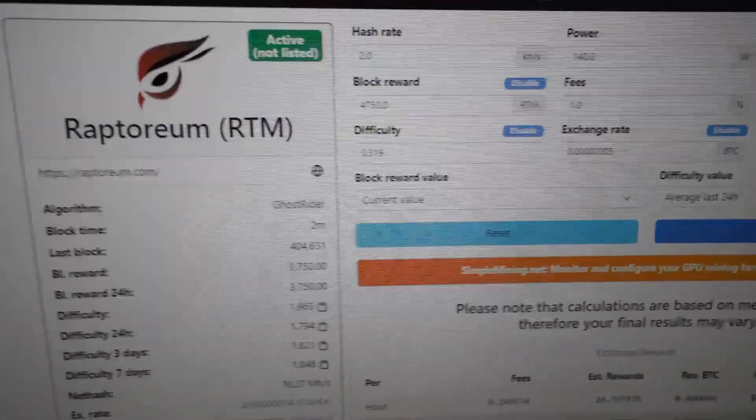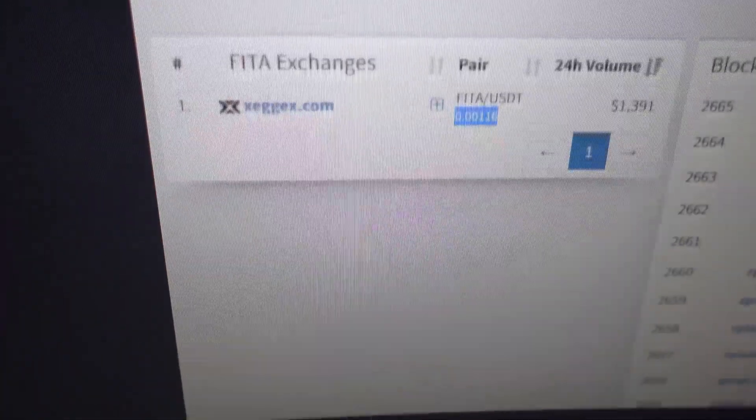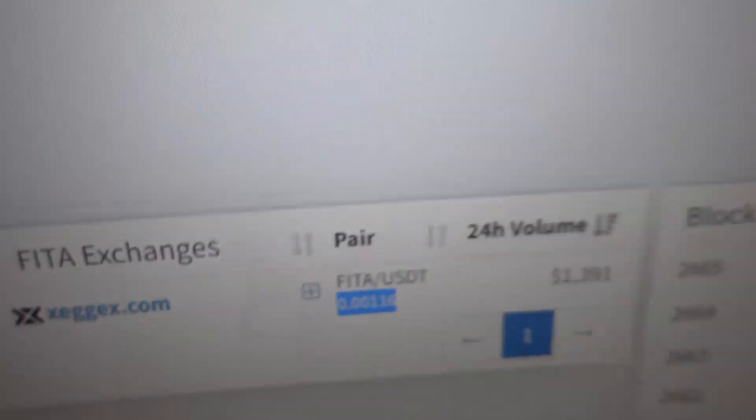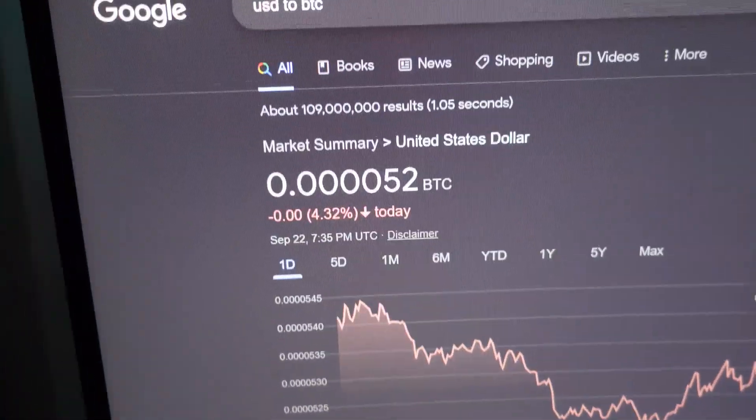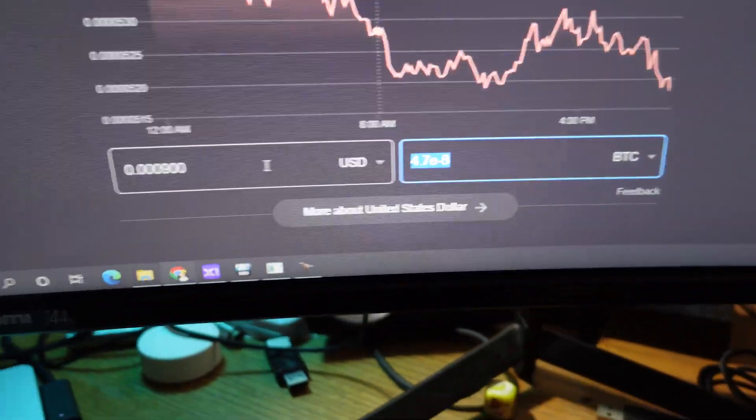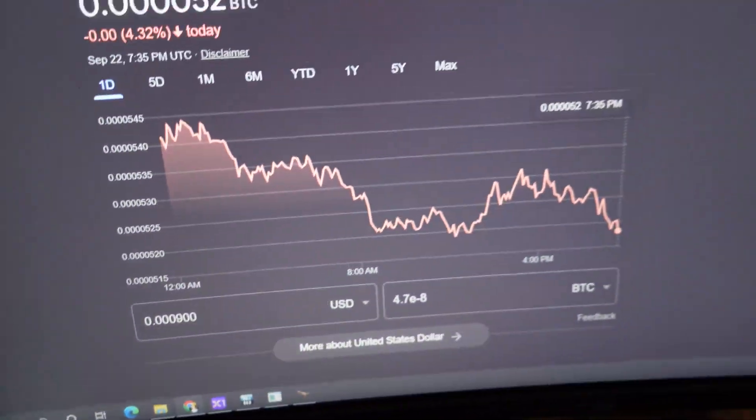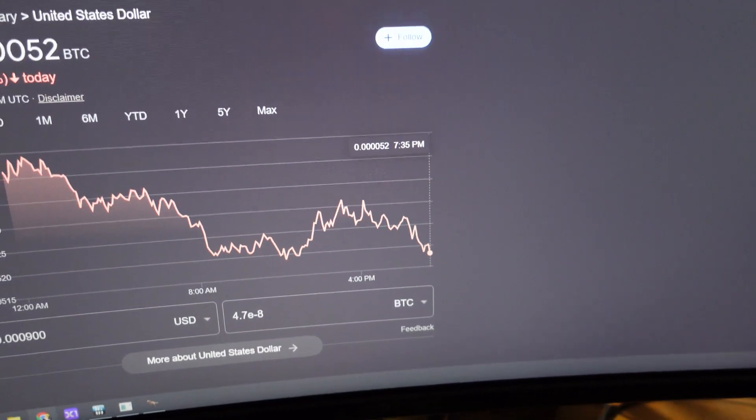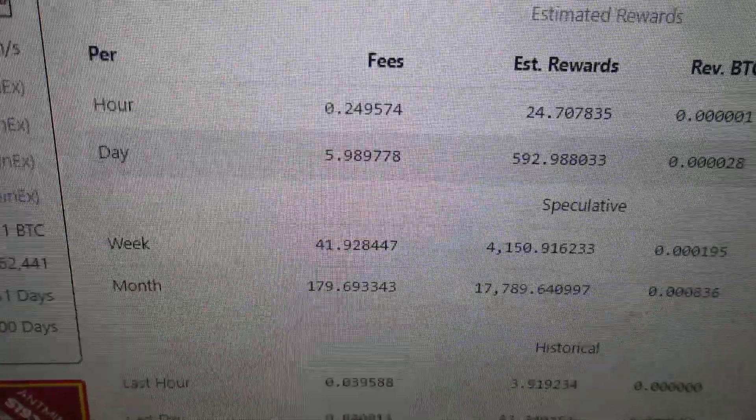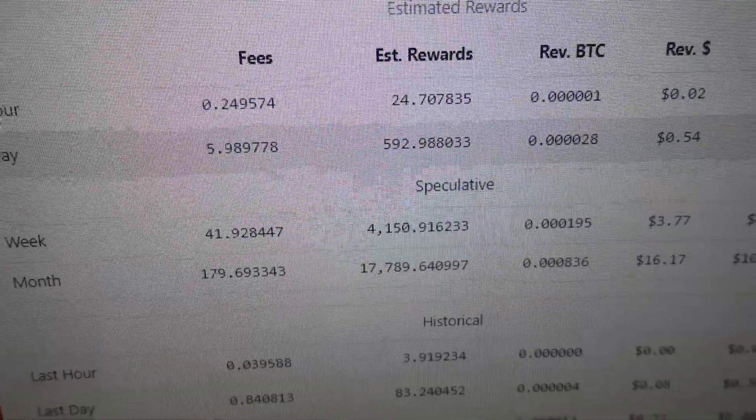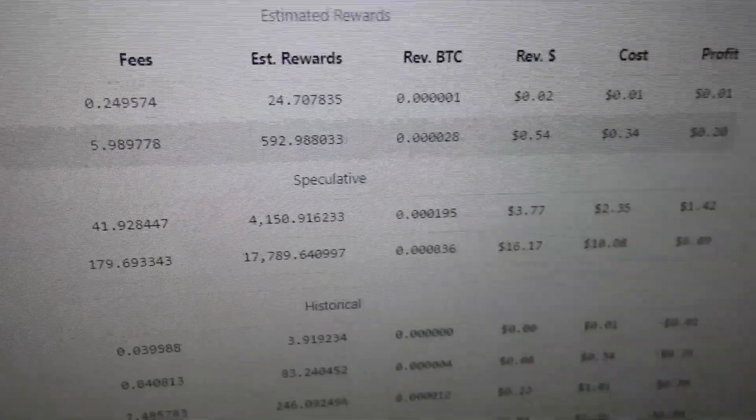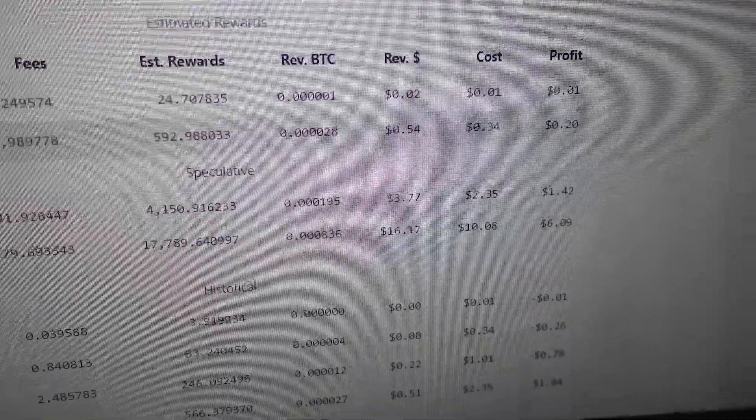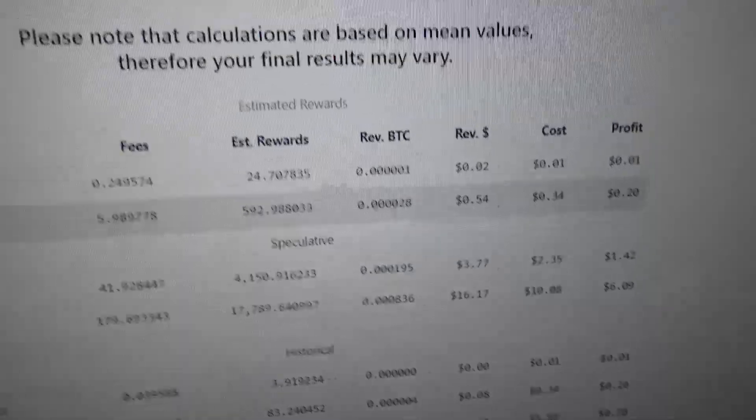For exchange rate, again, if we use miningpoolstats.stream and scroll down, we can see the exchange rate for this particular token. We take that and we plug that into, you know, USD to BTC calculator. And I actually have it a little bit lower than what it said there now because it just changed. And when we plug in that information, we can see here that with our Ryzen 5900X, we will be earning about almost 600 of this token a day and making roughly 20 cents in fiat, 20 cents USD, 54 overall per day.